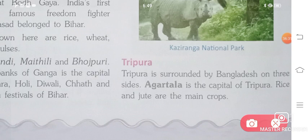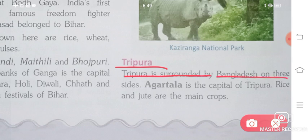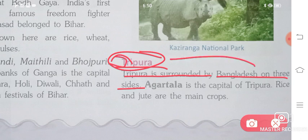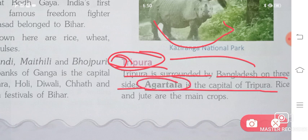Tripura is surrounded by Bangladesh on three sides. Agartala is the capital of Tripura. Rice and jute are the main crops. With this, Chapter 3 is completed. For more detail about Tripura, you can refer to Chapter 2 where it is explained in more detail.